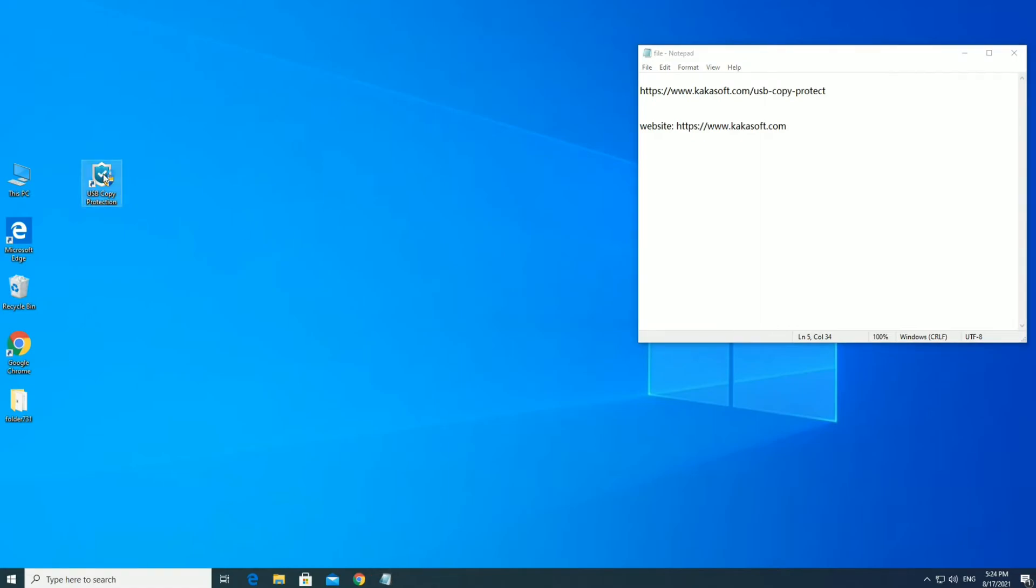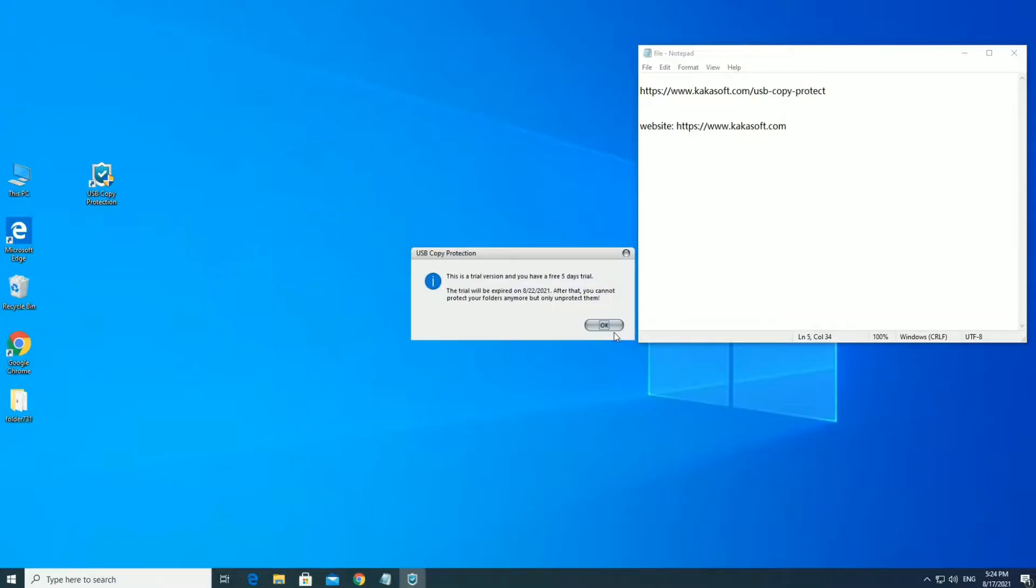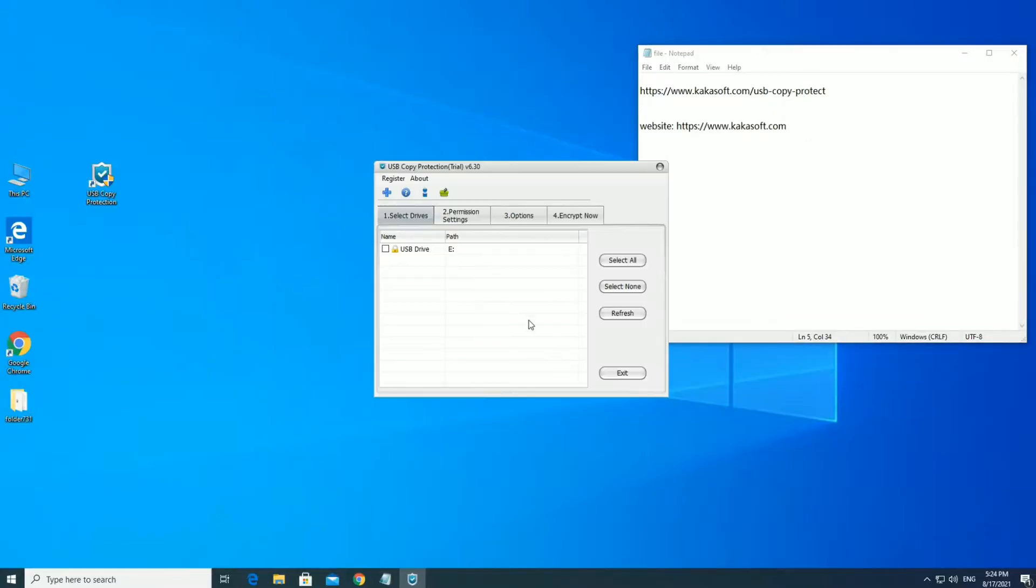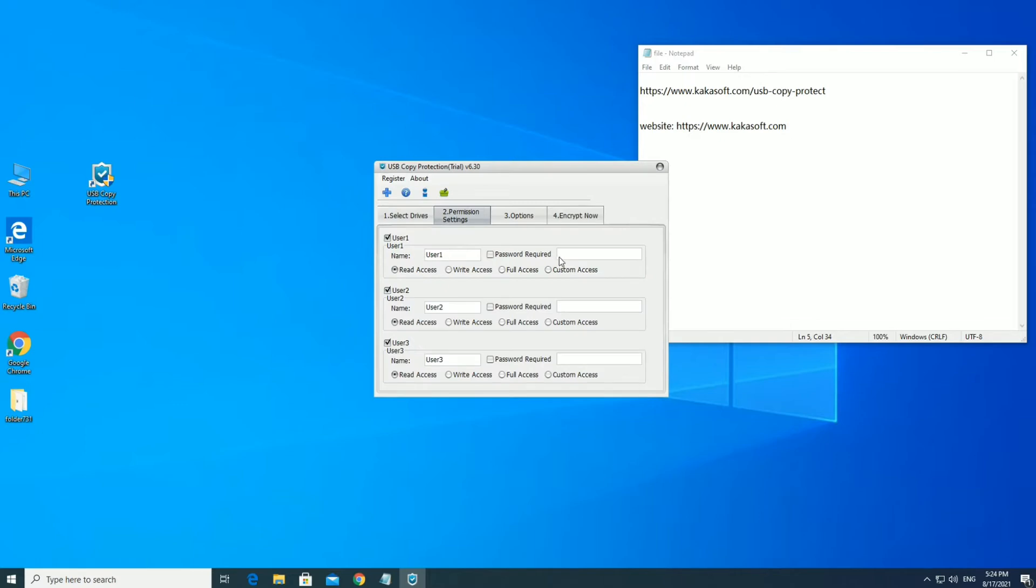We double-click to run the software. Select the USB disk to be protected. Set up login accounts and permissions.